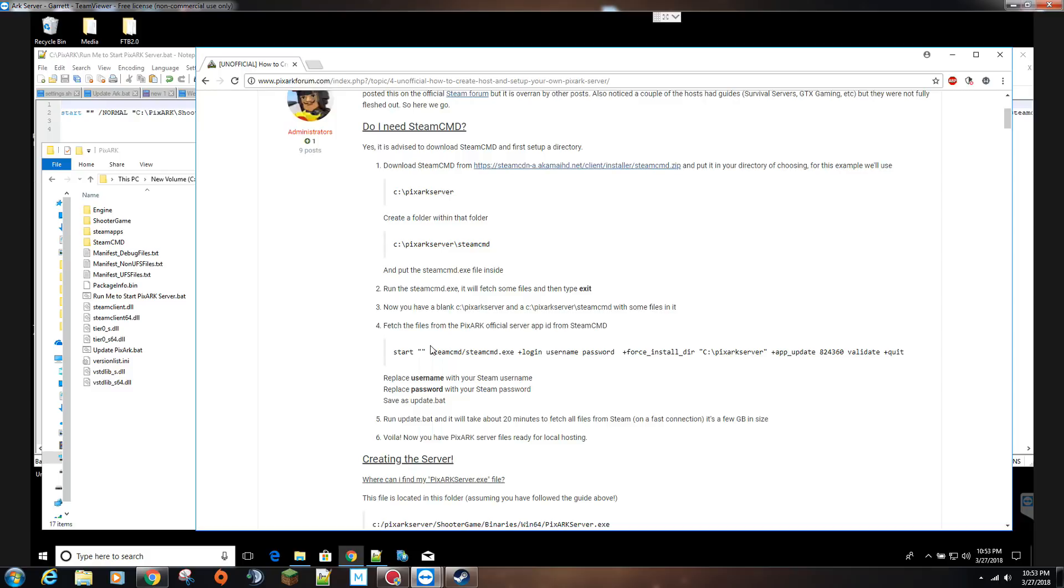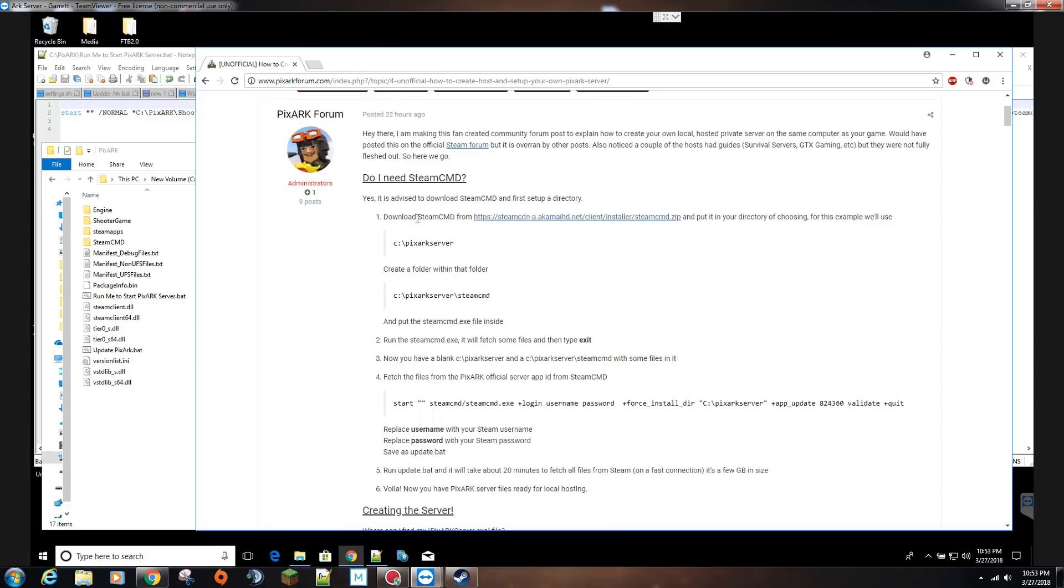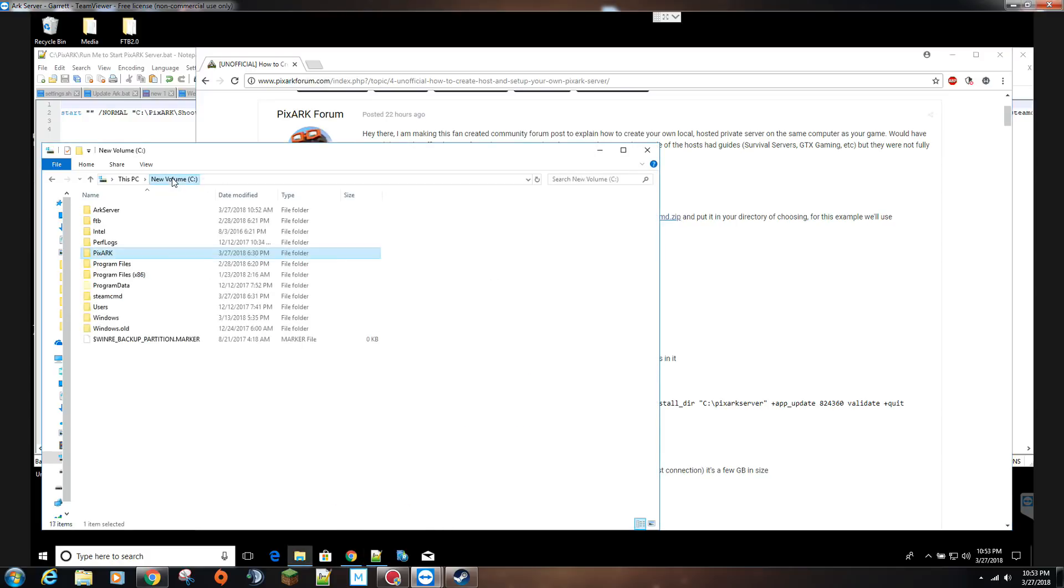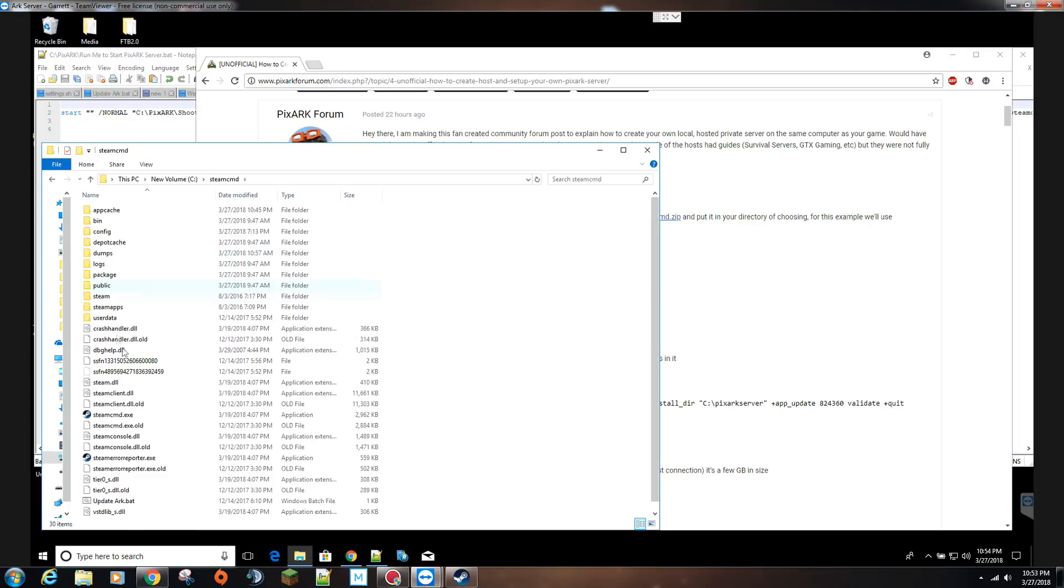I wanted to create a video to help some people, maybe some people learn better visually. You want to download the steam command file and unzip it in the directory where you want. For me, that's on my C drive. I have the steam command folder here where the executor is.